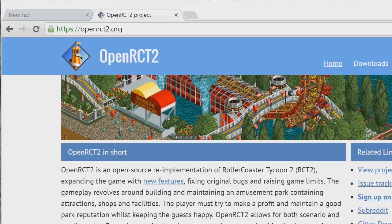Hello everyone, Mike Money Gamer here, and welcome to a web page. This right here is Open RCT2, also known as Open Roller Coaster Tycoon 2 Source. You're probably hearing music in the background — that is actually the game, Roller Coaster Tycoon 2.